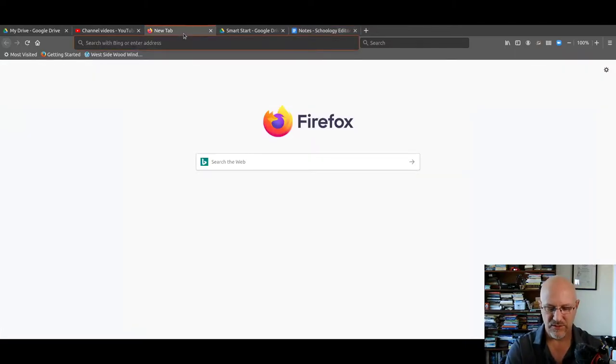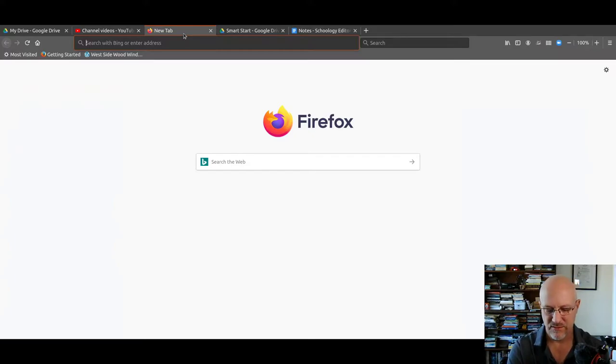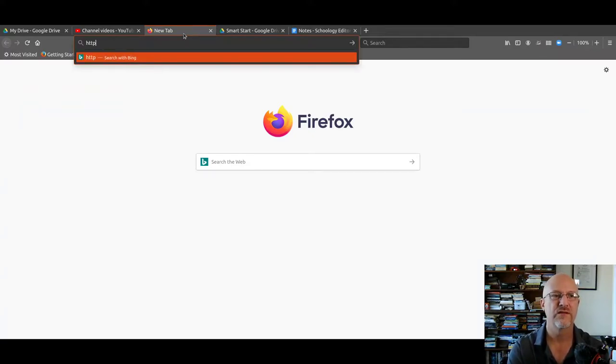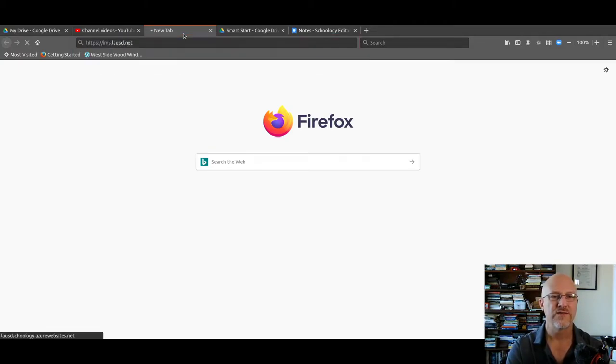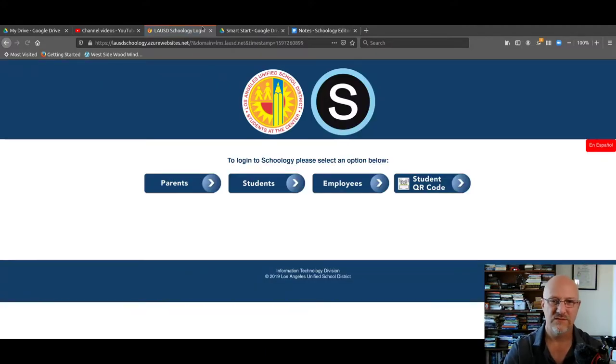So, as always, we're going to log in with the address bar, not a search. It's always faster to log in just to go right to the source.